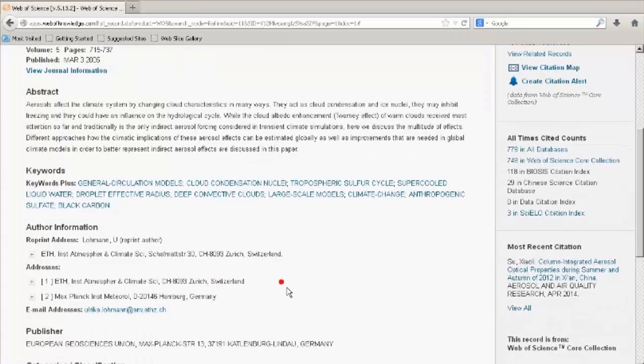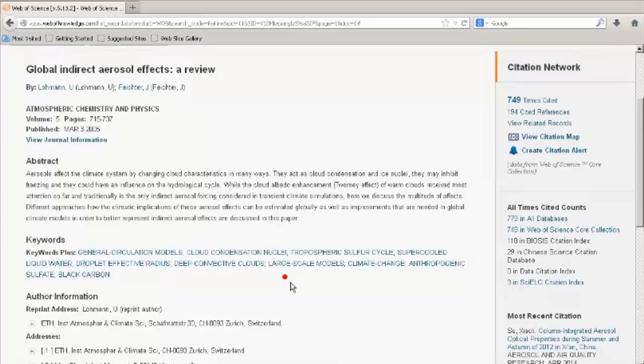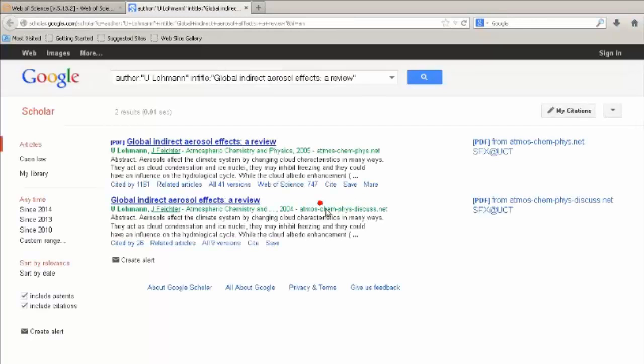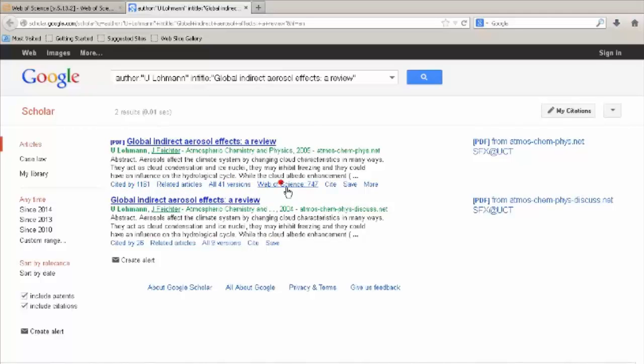At the top of the page, you can click out to Google Scholar. In Google Scholar, you can see the Times Cited for this article, and there is also a reciprocal link back to Web of Science.